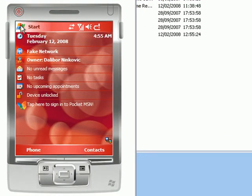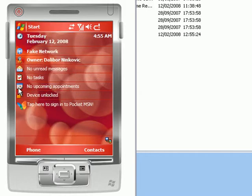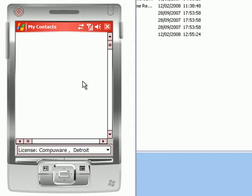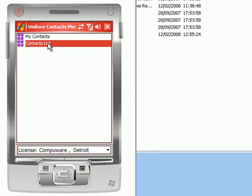We'll now run our application again, and we can immediately see the changes we made to our mobile menu. By selecting the mobile contacts list,